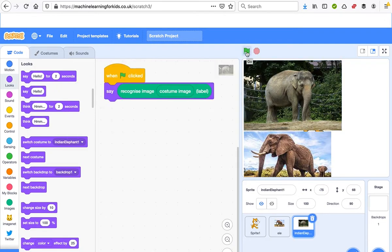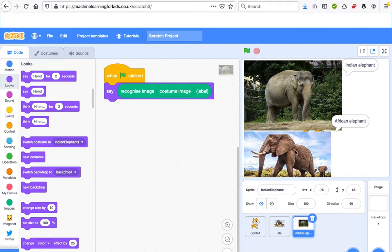Now I click the flag and wow, we see at the bottom this is an African elephant, at the top this is an Indian elephant.